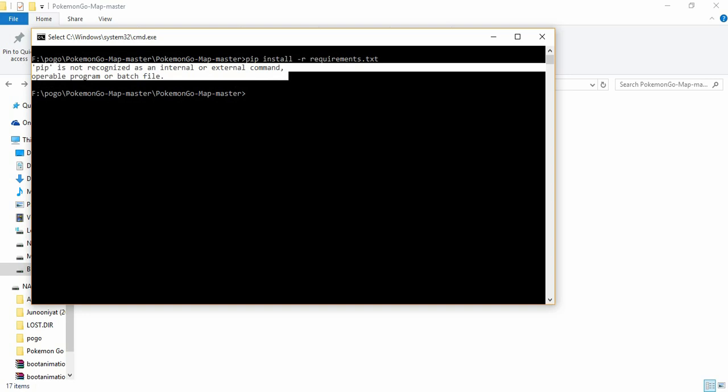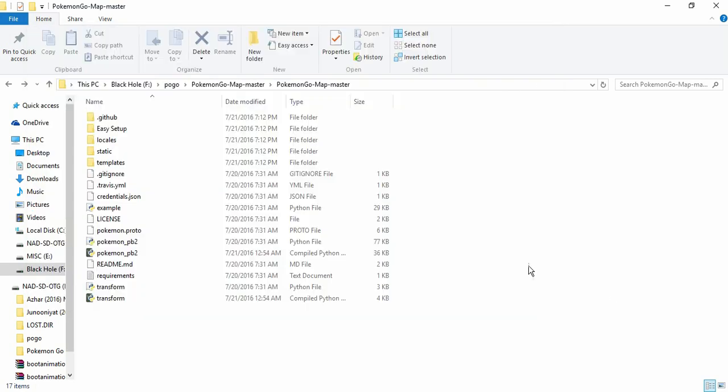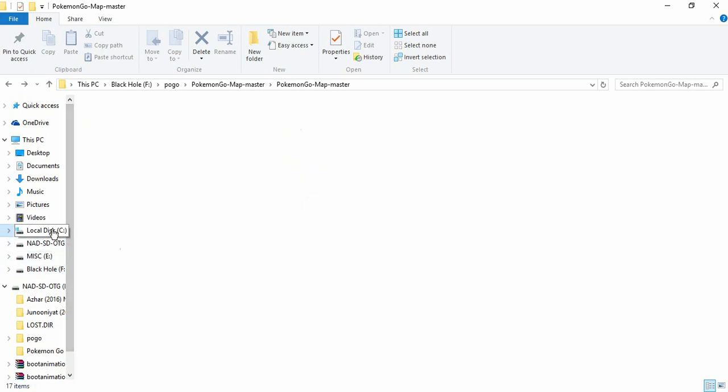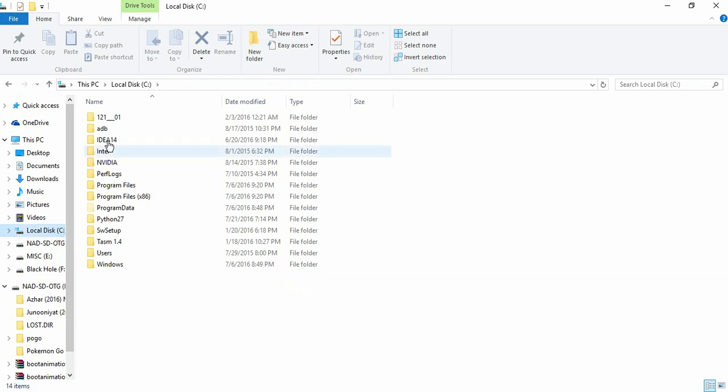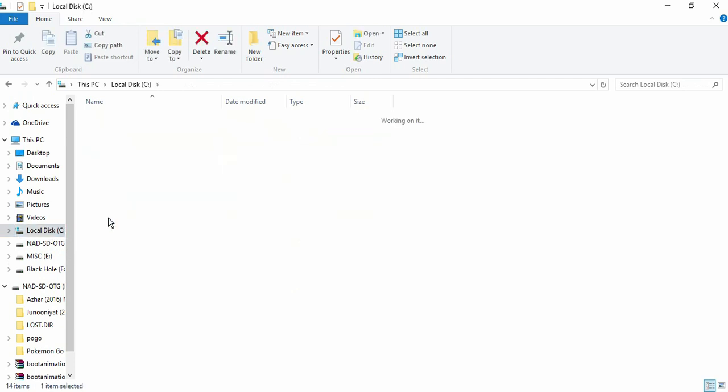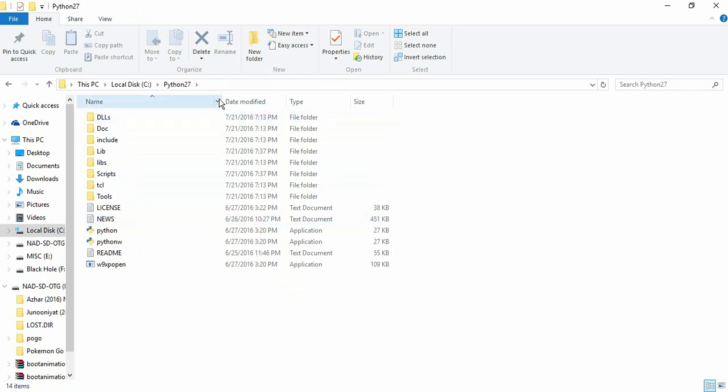So in order to get the Pokemon hack, you have to fix this issue. For that, what you need to do is just go to your C drive. There you would be able to see a folder named Python, or it may be inside the Program Files as well.